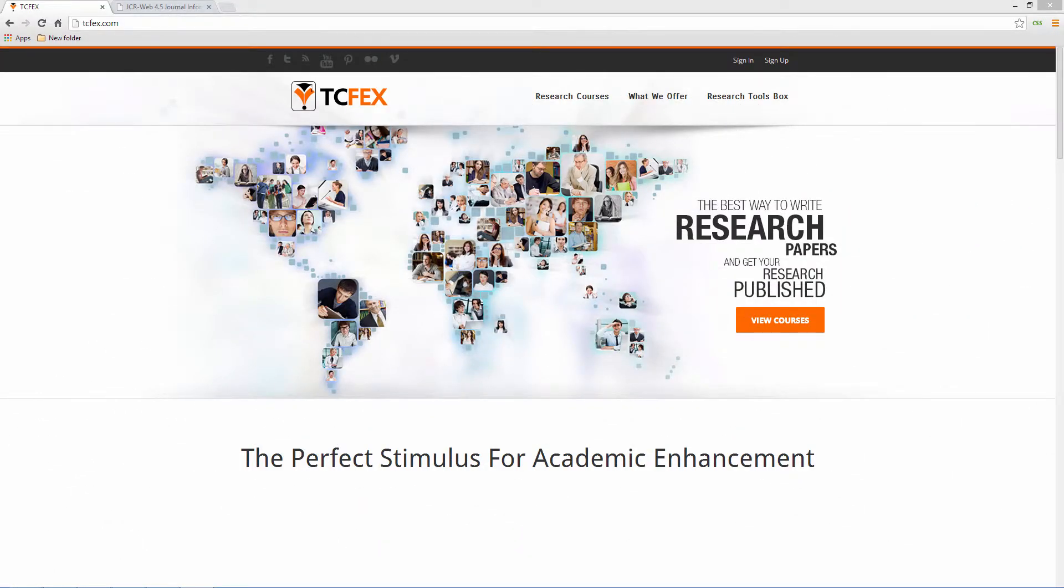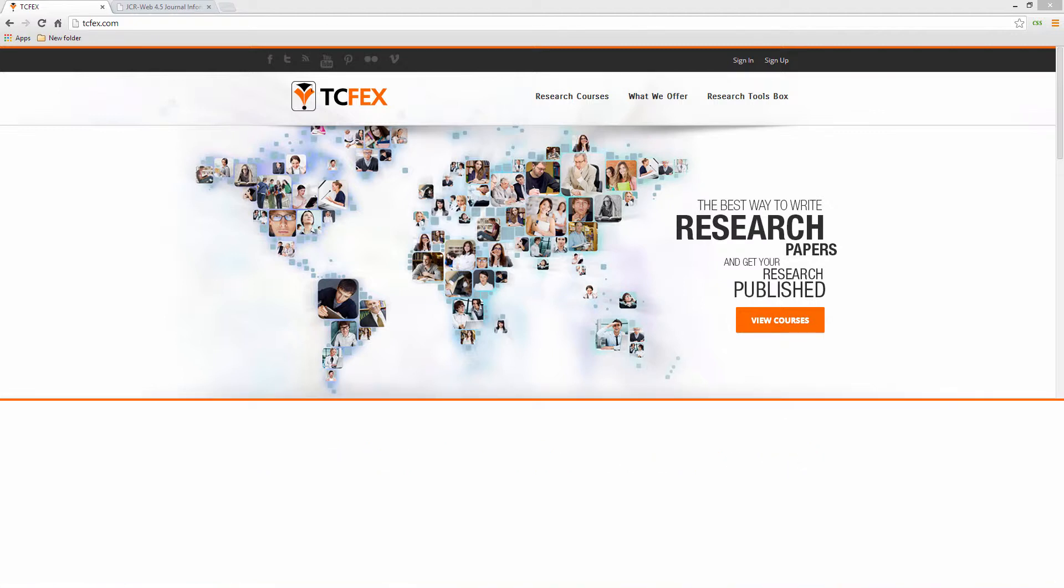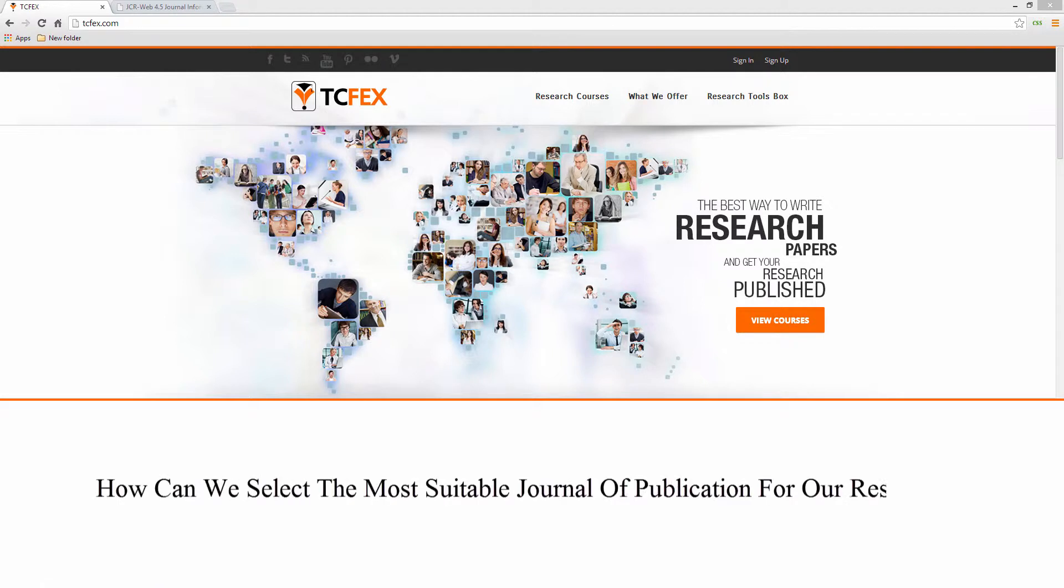Hi there and welcome to TCFex. After completion of your research paper, we should ask ourselves one question: How can we select the most suitable journal of publication for our research?